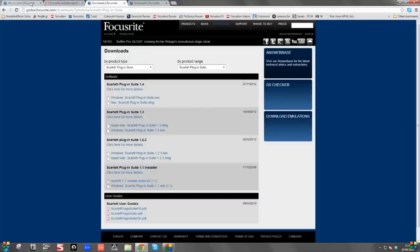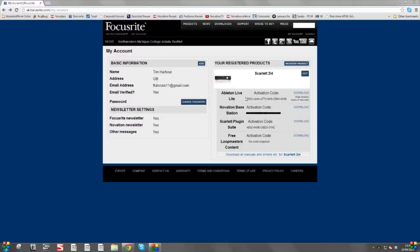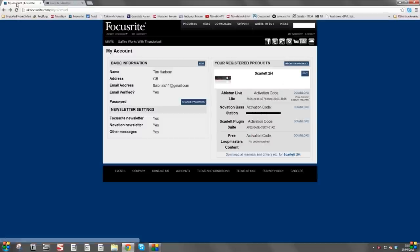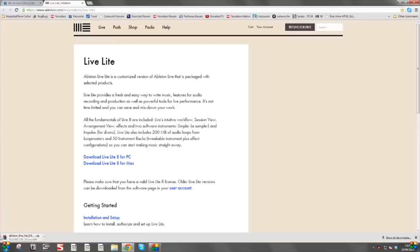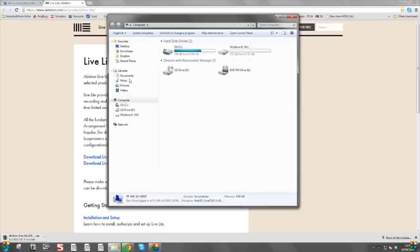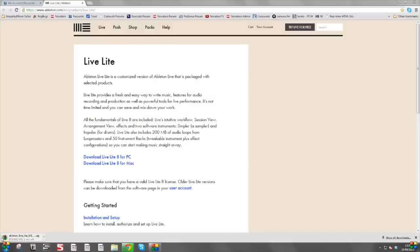Now we need to go back to our account page. The next step is to install Ableton Live Lite, the audio recording software. You can right-click on the Download link and open a new tab so you can always go back to your account. Click on the Live Lite Ableton website tab — you've got PC and Mac installers here. We obviously want the PC installer, which will appear at the bottom left. Or if you go into your Start menu and the Computer tab, it will appear in your Downloads folder. Feel free to pause the video if the download is taking a bit longer.